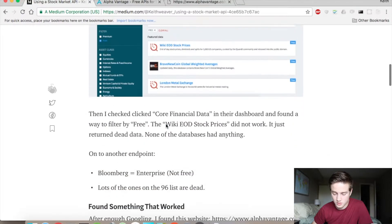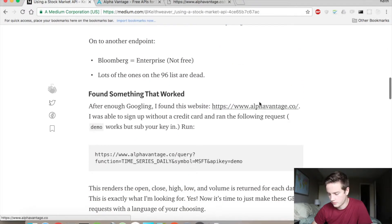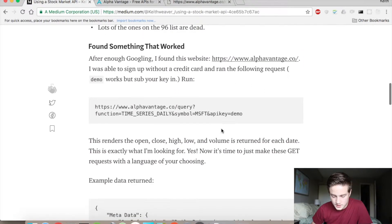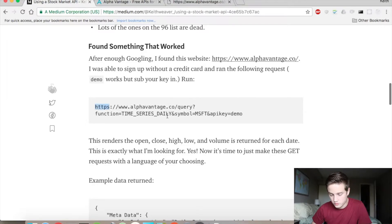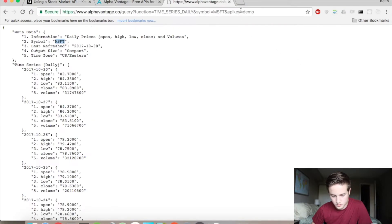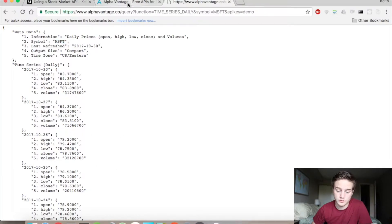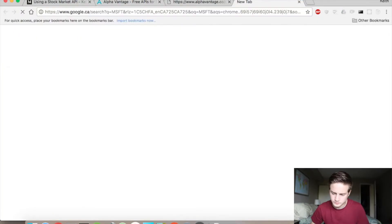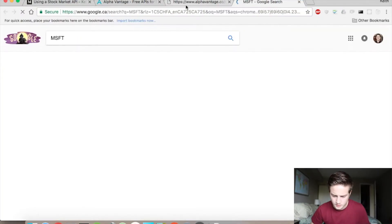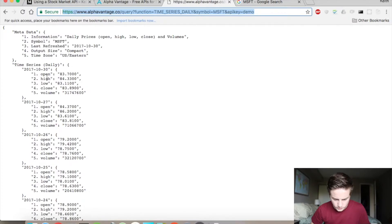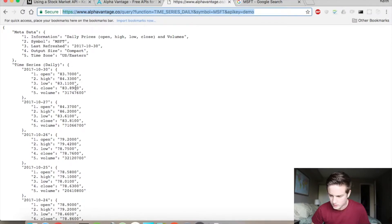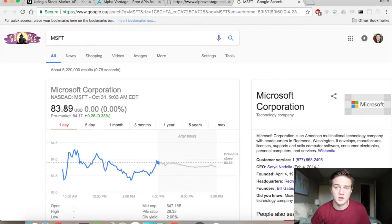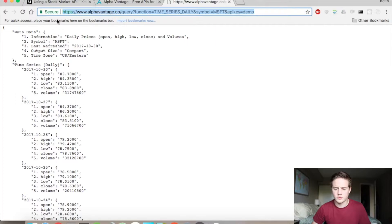Eventually, I came across this one down here, Alpha Vantage, and tried that out. And so if you run this with the demo API key, you can see that it returns all the information and all the relevant information. You can look up Microsoft as a ticker symbol. And the close was 83.89. So it's all relevant information.